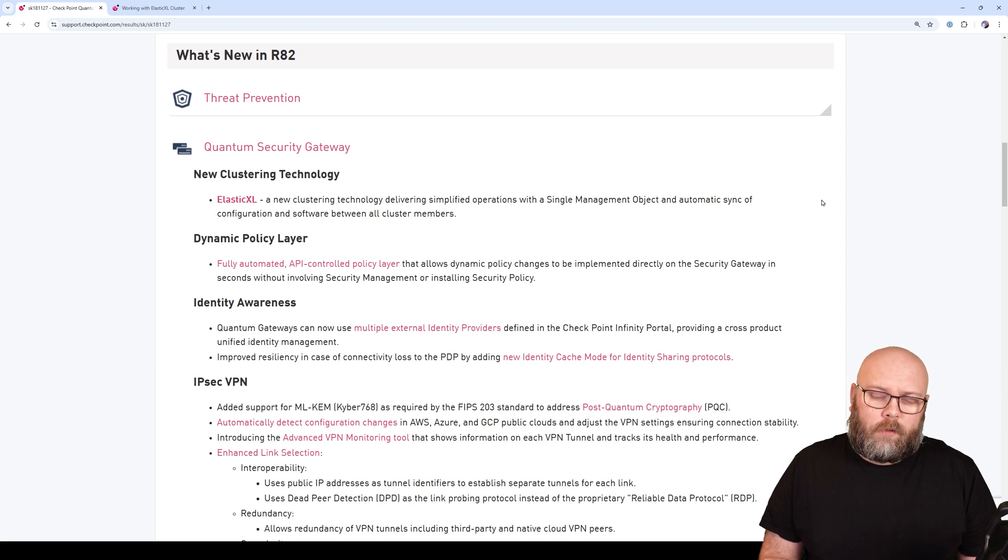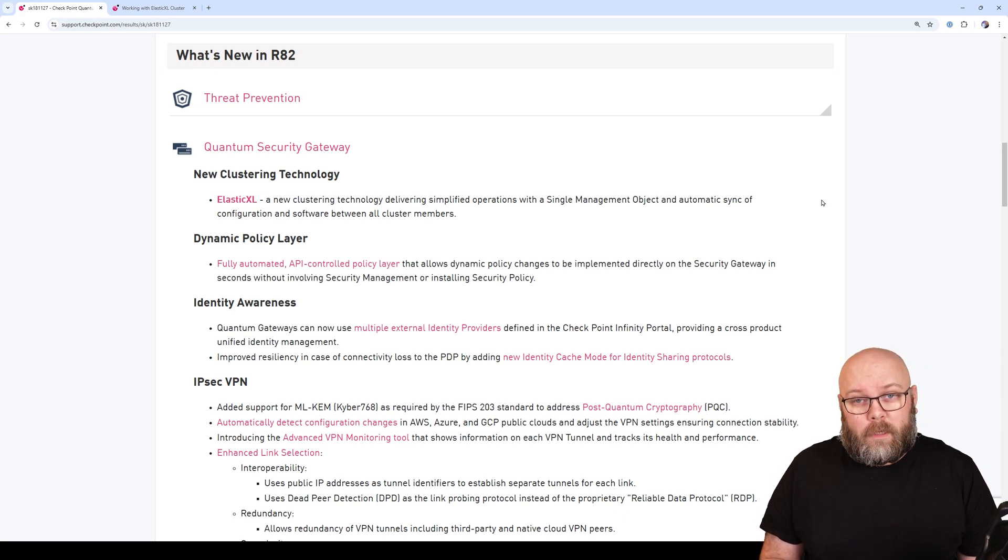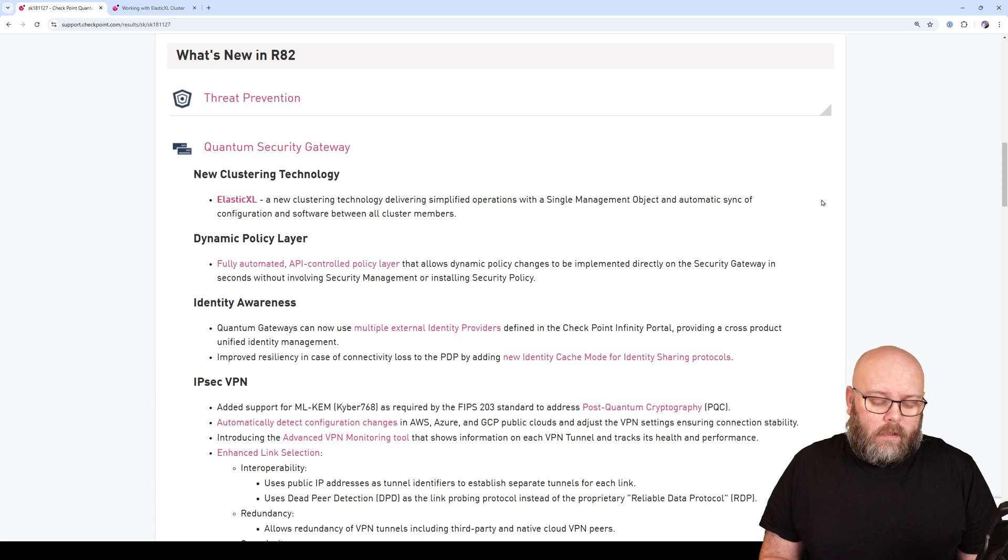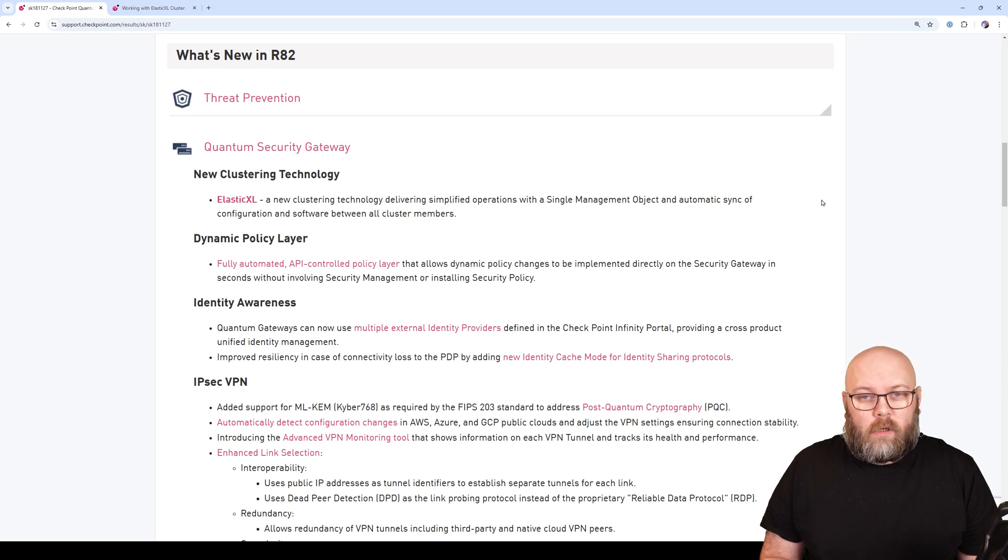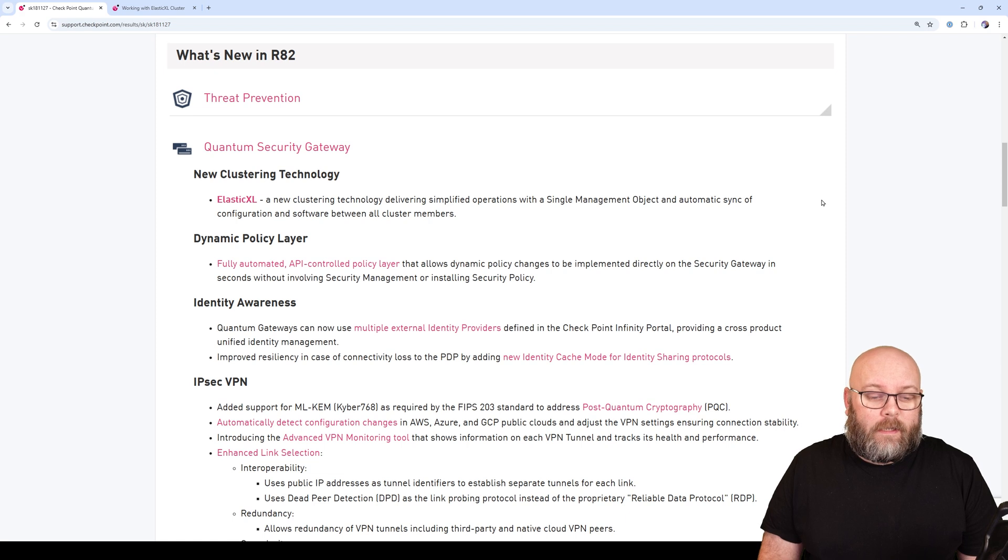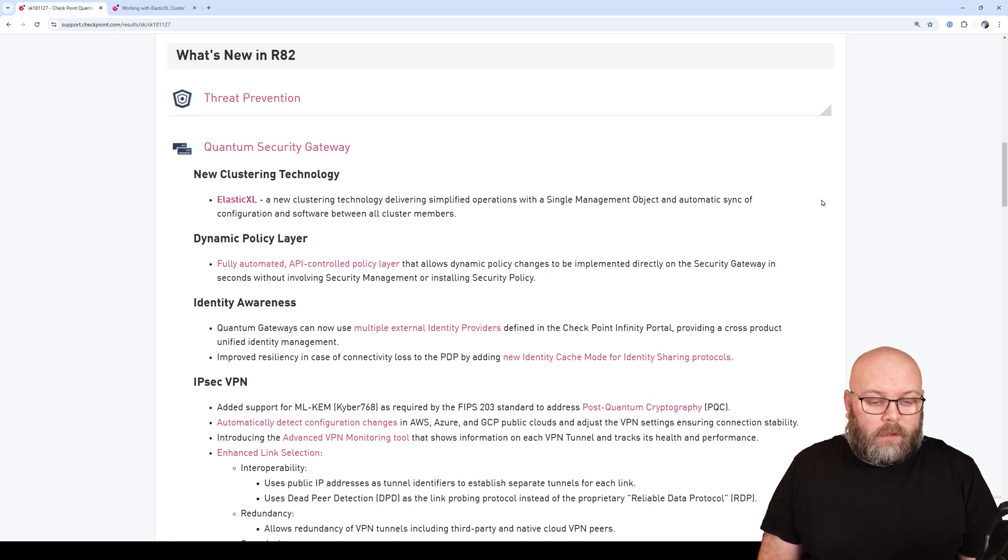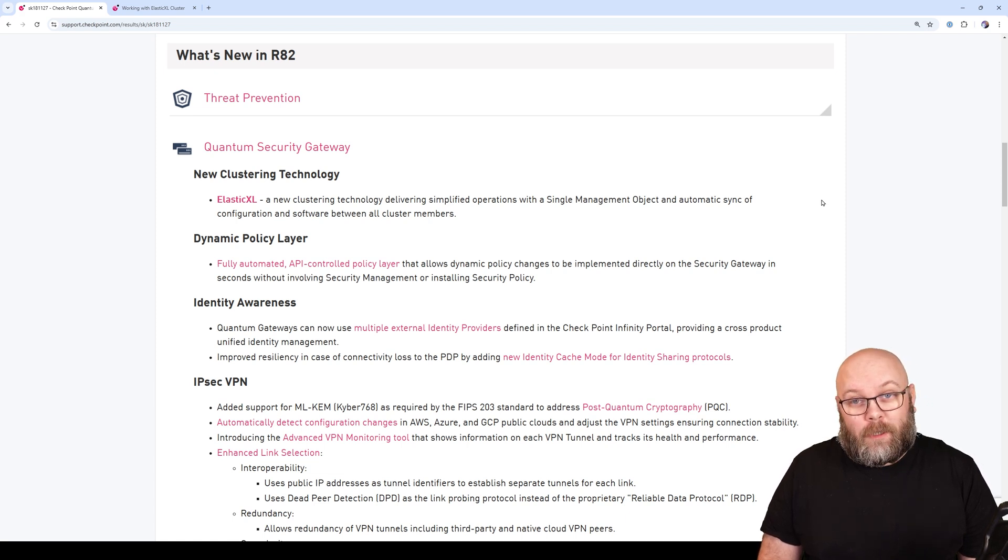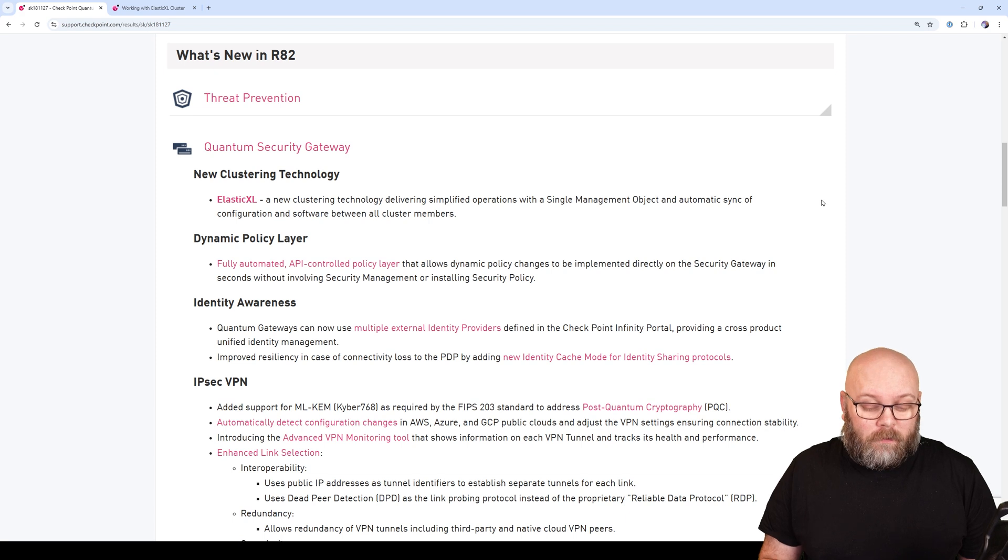Within R82, one of the big new things is Elastic XL. Elastic XL is the new clustering technology for Checkpoint appliances. It doesn't work for all appliances, but it works for the new larger appliances, not the absolute smallest ones.